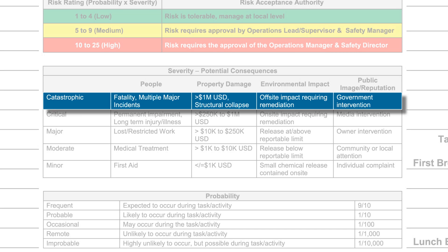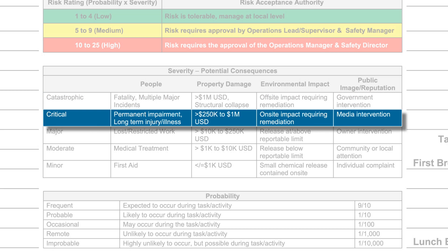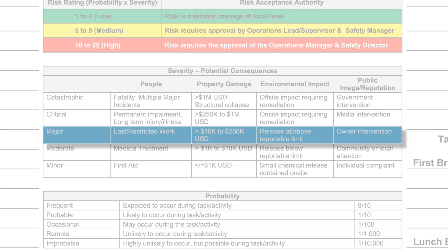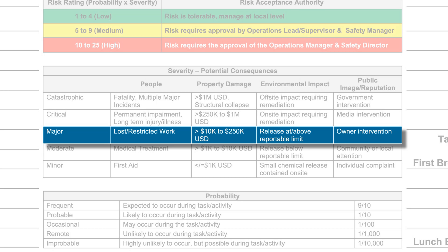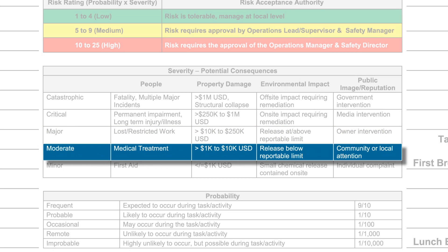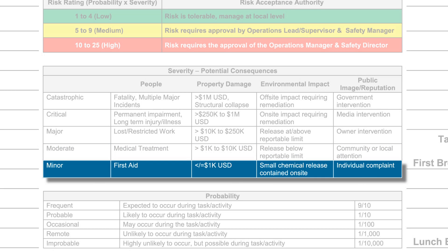Catastrophic means a potential fatality could occur — work does not take place if this potential exists. Critical means a permanent impairment or long-term injury or illness could happen; we won't authorize anyone to work in an environment that could cause this type of incident. Major means an injury serious enough to require time away from work or restricted work. Moderate means you could suffer a serious injury that would restrict you from doing your work — this might include cuts that need professional medical attention or eye injuries. The last category, minor or first aid, means the worst injury that might happen would be a minor cut or a bump. These injuries wouldn't impact your home life or your work, and the majority of our work will fall under this category.